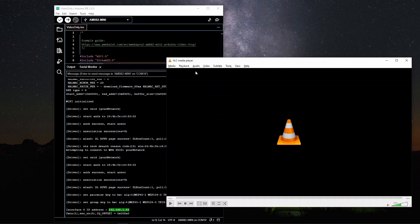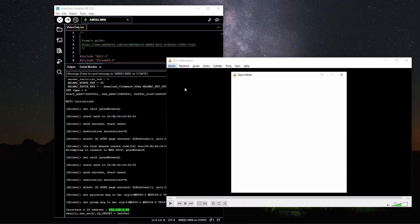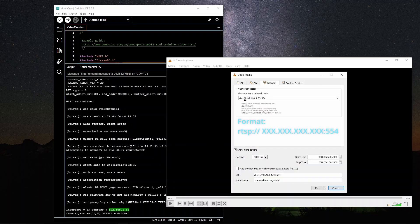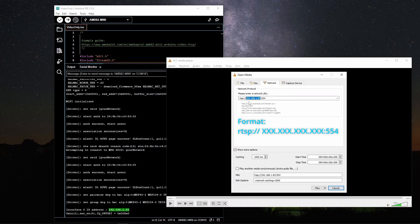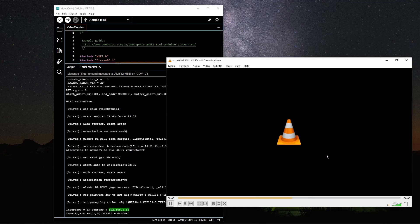Next, open VLC player and open network stream. Enter RTSP, followed by your IP address, followed by the port number 554. When you press play, the stream will start.